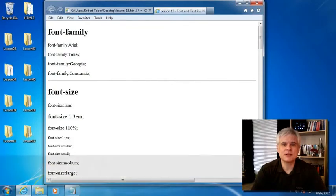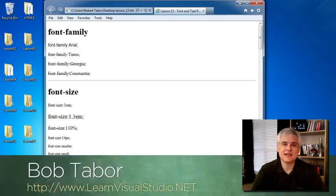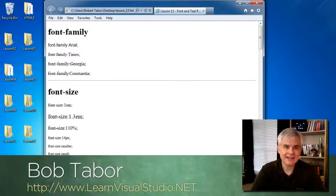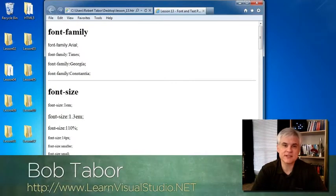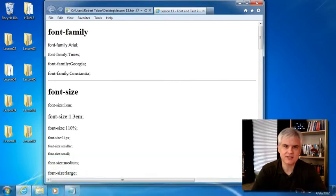In the previous lesson we talked about CSS at a high level and then we discussed the various CSS selectors at length.